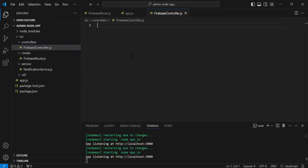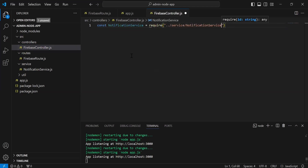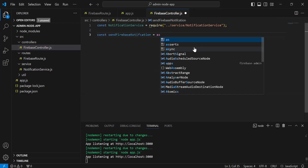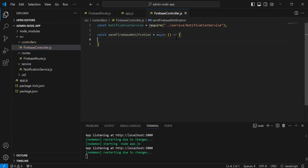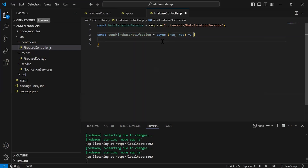On the top, I'm going to import the notification service. So it will be const notificationService, with the path ../service/notification-service. After importing the notification service, I'm going to create a method with the name sendFirebaseNotification. It will be an async function, with request and response as arguments. Inside this method, I'm going to add a try and catch block.